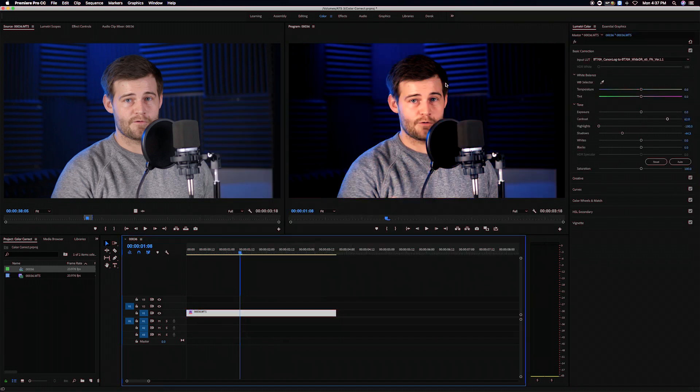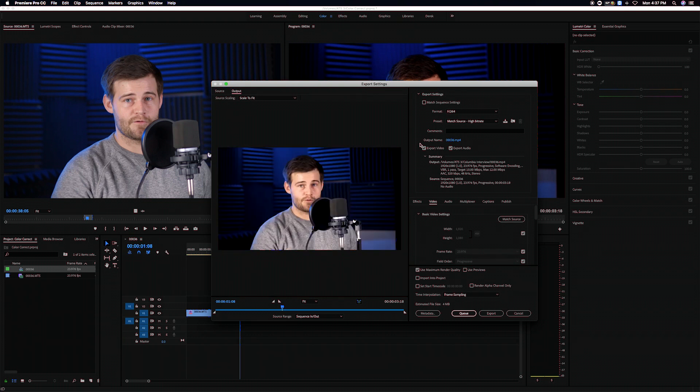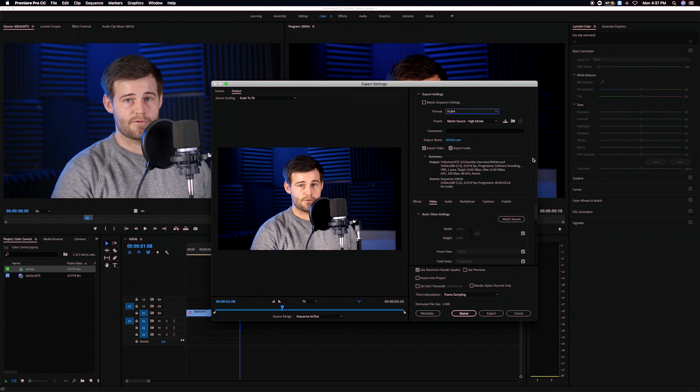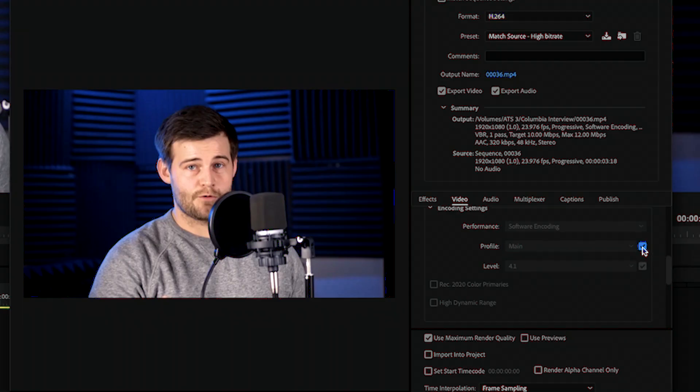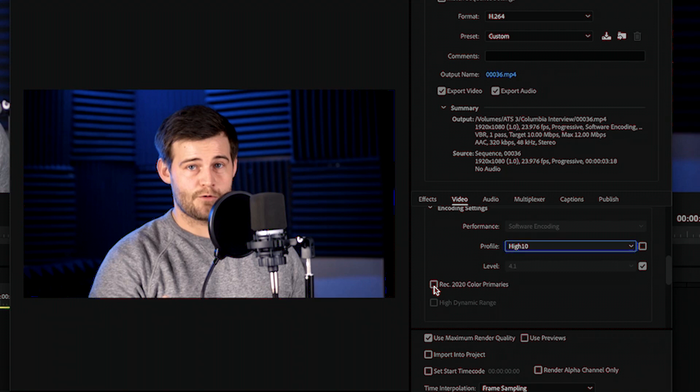So I finally figured it out. Okay so then you go to export and you're going to do an H.264 like I normally do for YouTube or Vimeo. The difference is I'm going to scroll down here. This little box is checked. I need to uncheck it where it says main. I'm going to scroll down and say high 10. When I say high 10 that's going to enable this Rec 2020 and this high dynamic range check.